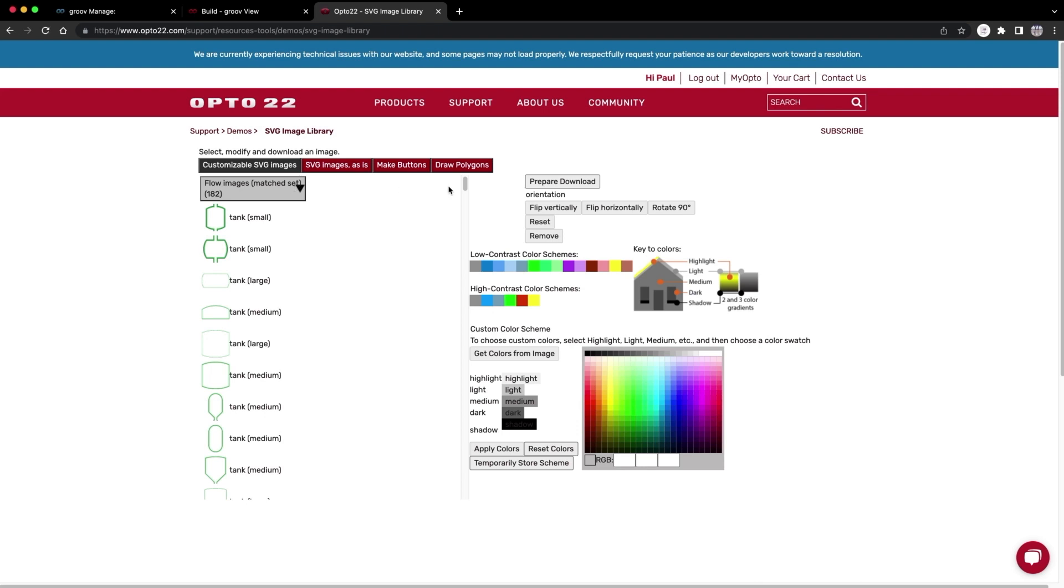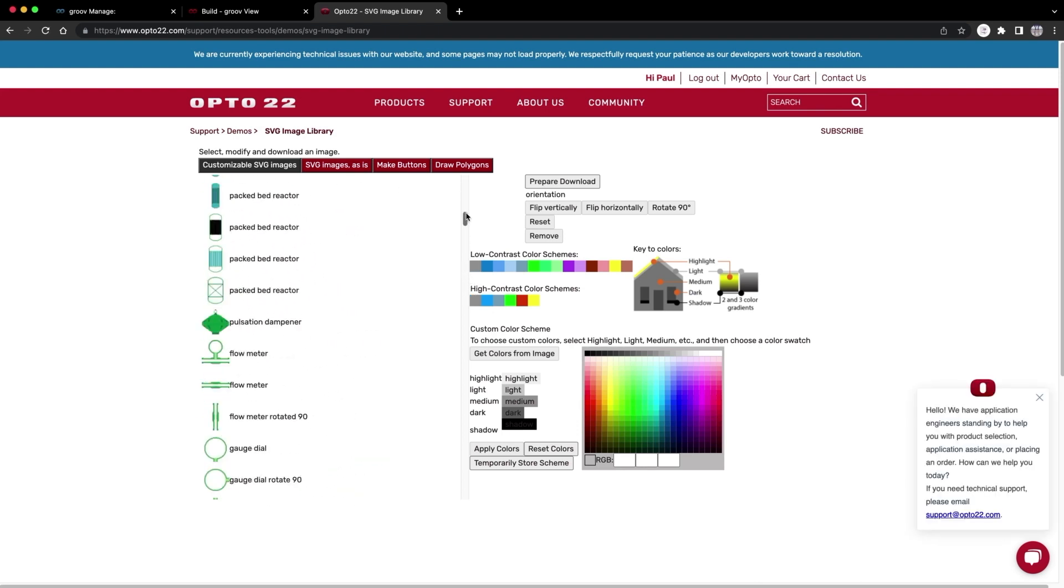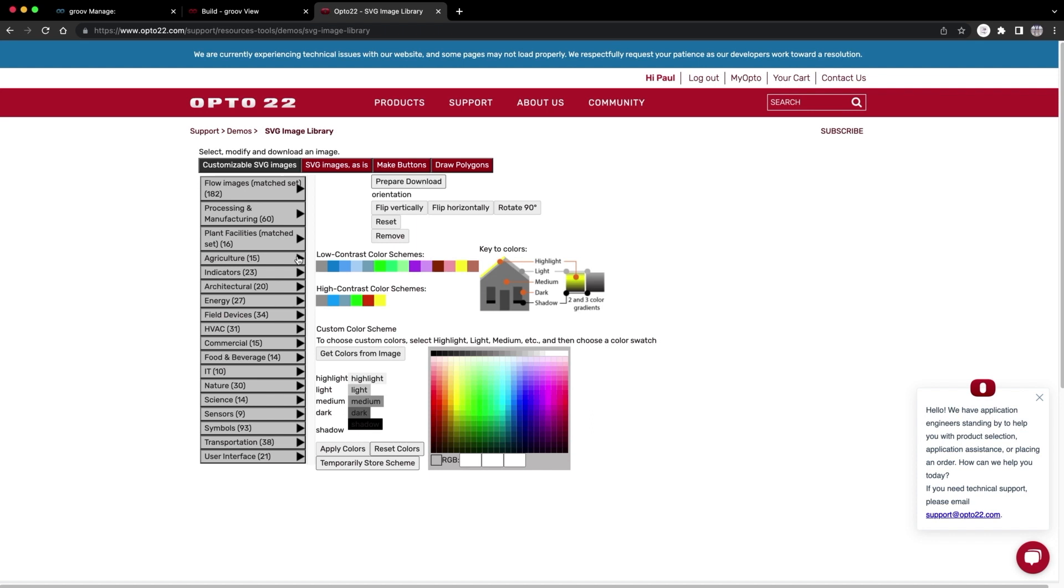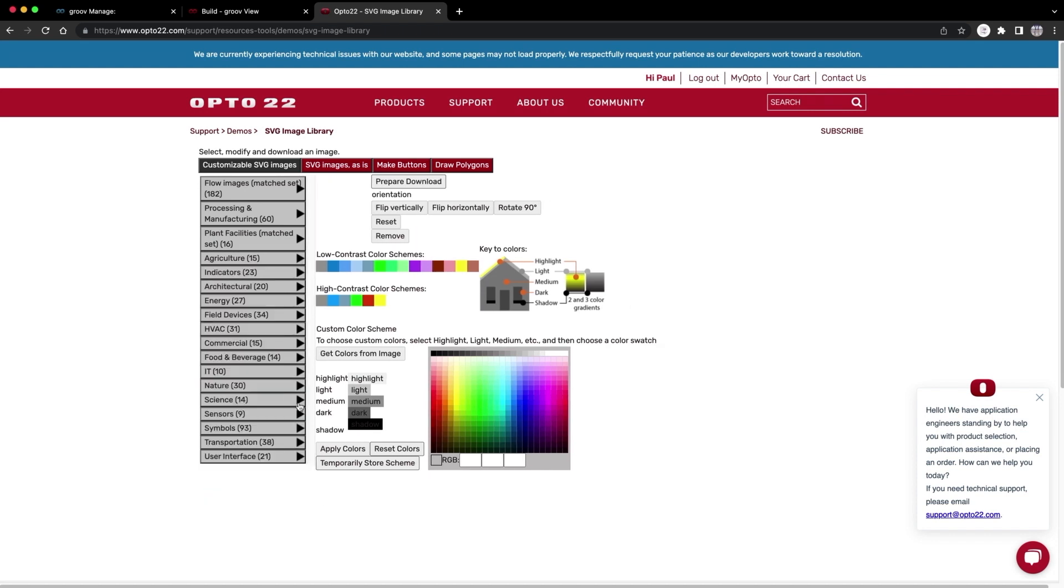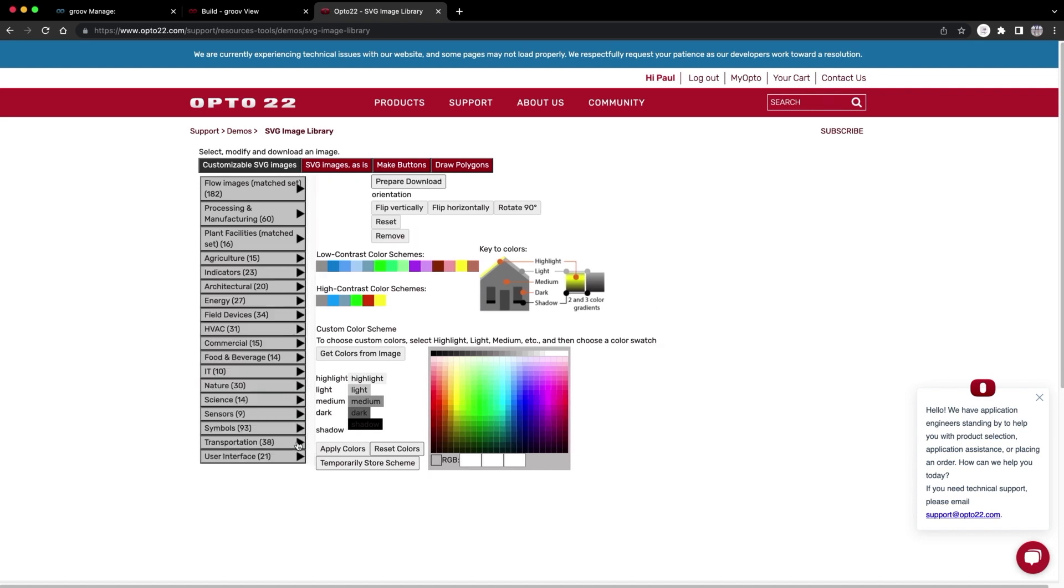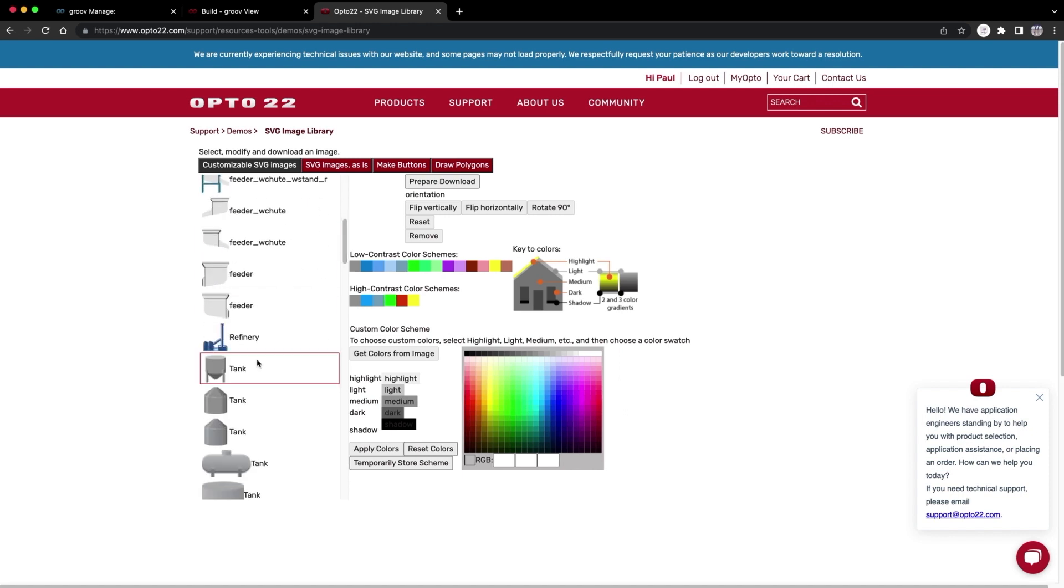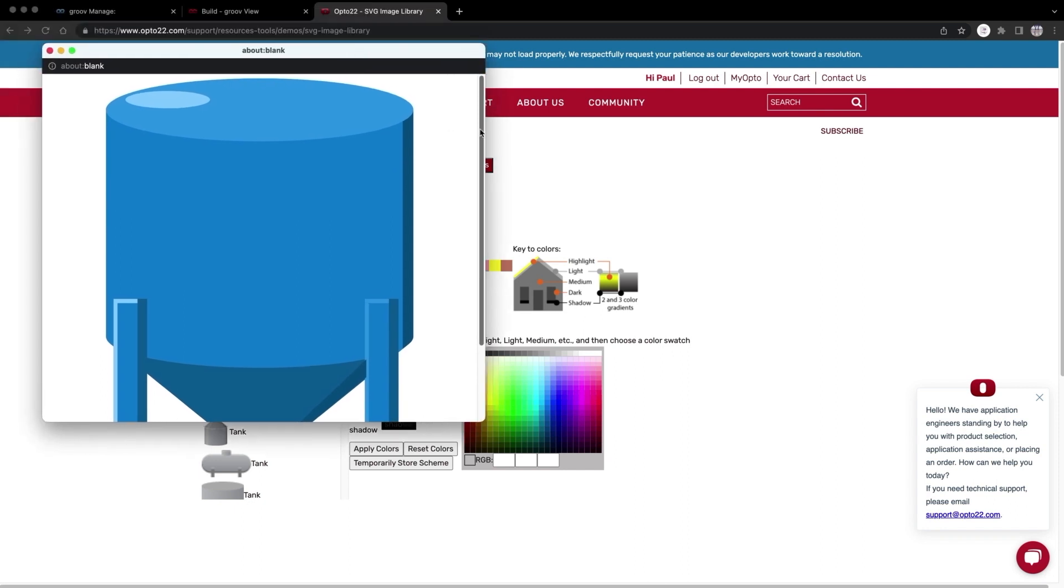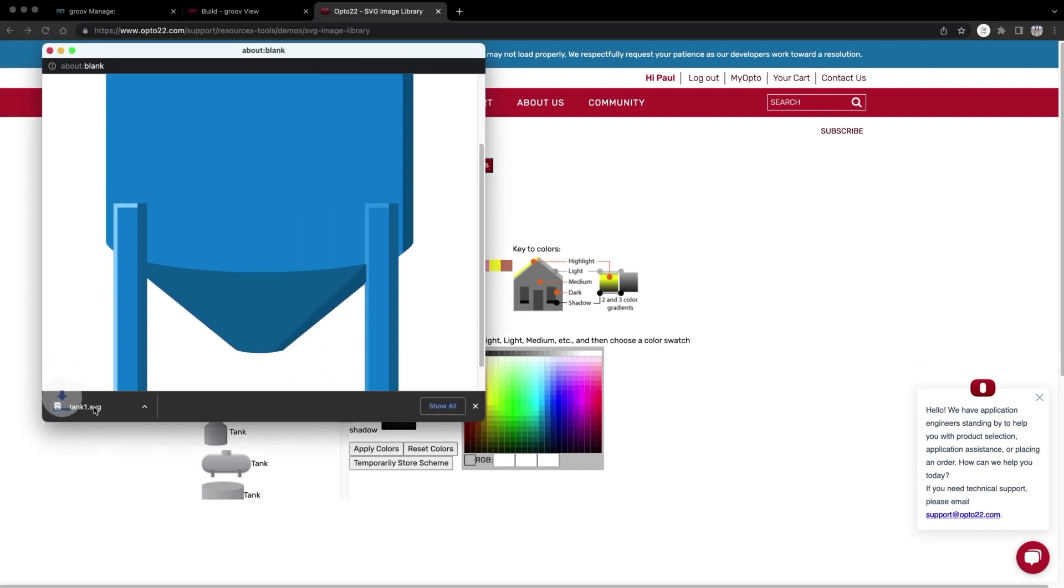Look, there are hundreds of things you can use from tanks of all shapes and sizes and various pieces of equipment, agriculture, indicators, HVAC, transportation, tons of stuff. I'm going to grab a simple tank, change its color to blue, hit prepare for download. That opens a little pop up. Down here is the download image button. And that just saved to my desktop.